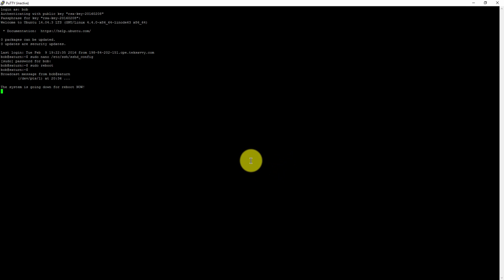So we'll give that a couple of minutes to reboot. And then we'll test to see what happens when we try to log in as root or using a plain text password.